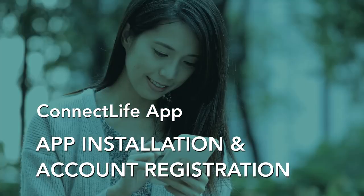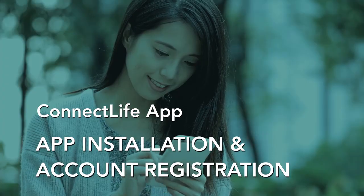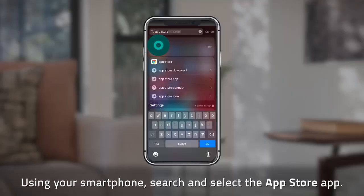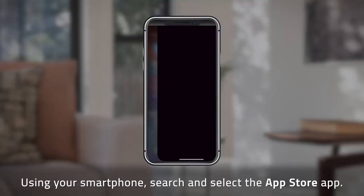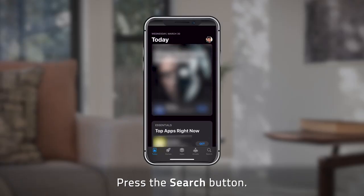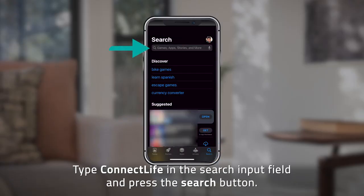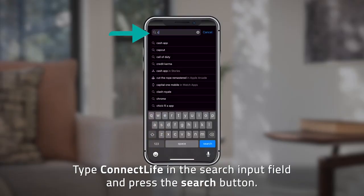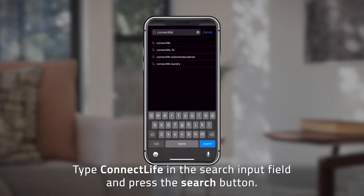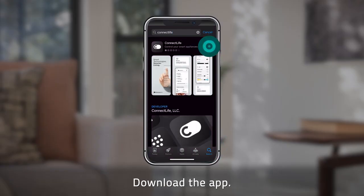Connect Life app installation and account registration. Using your smartphone, search and select the App Store app. Press the search button, type "Connect Life" in the search input field, and press the search button again to download the app.